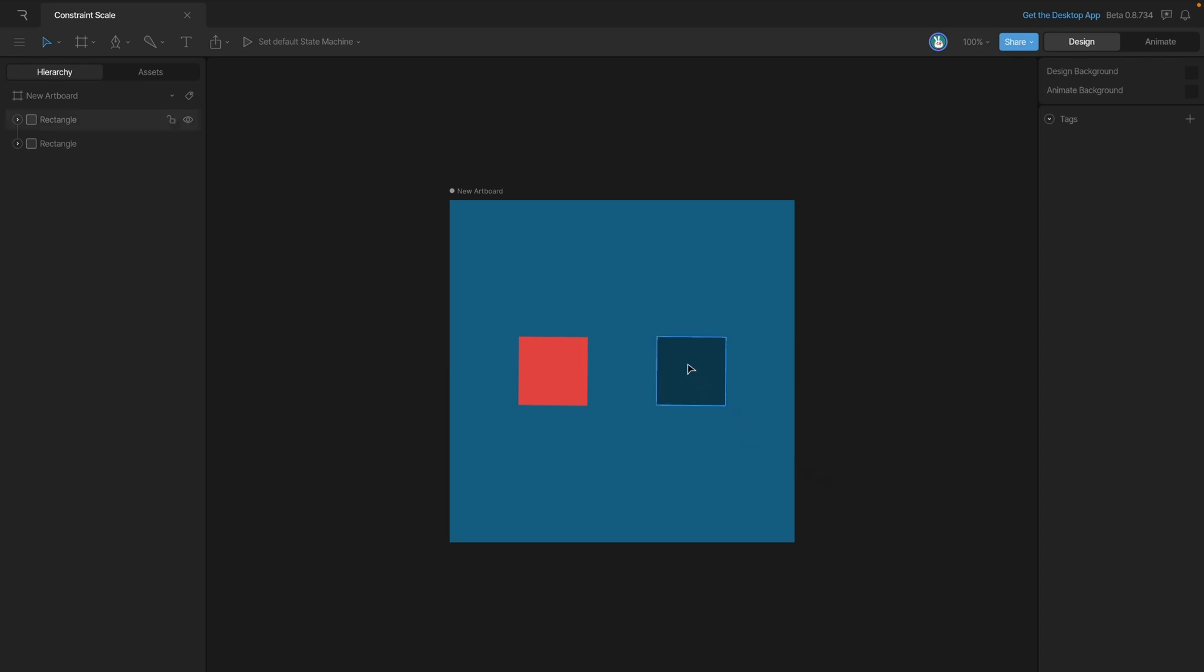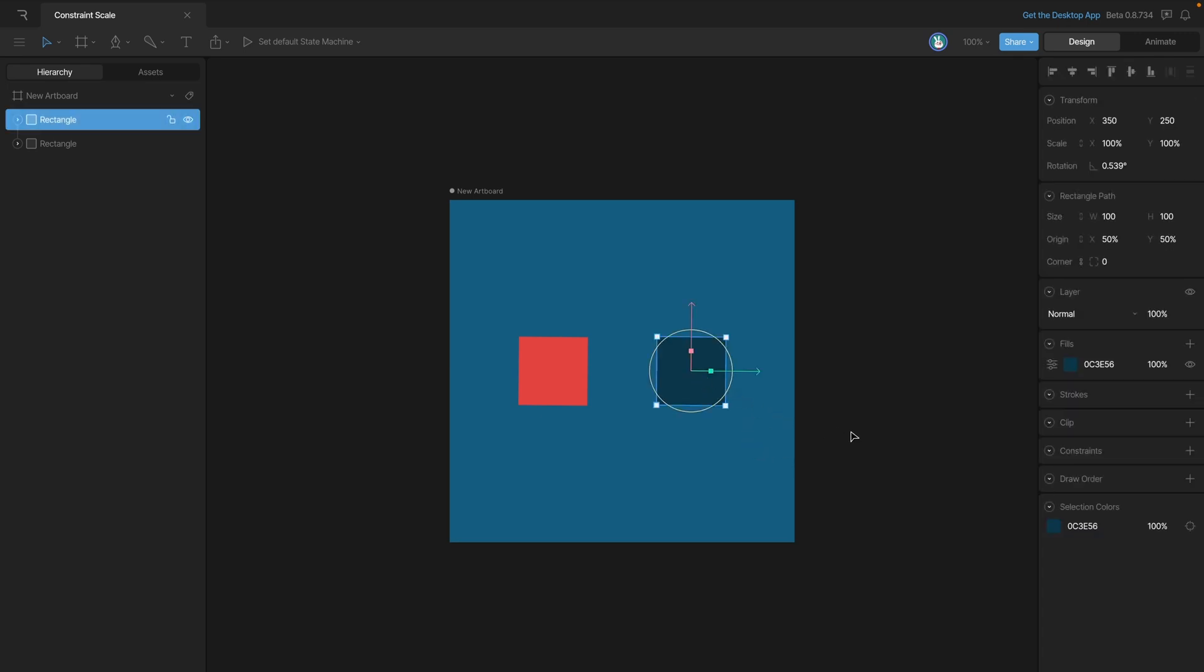We'll start by selecting the blue square and then adding a constraint and making sure that we add that scale constraint.